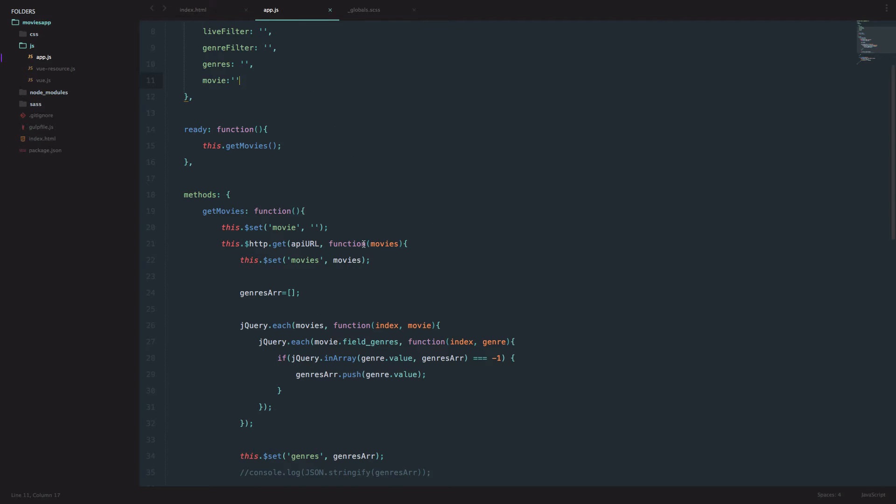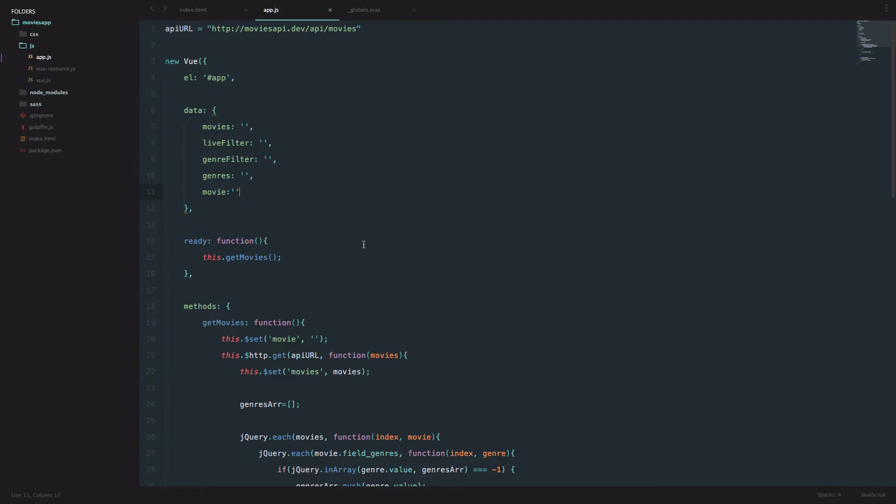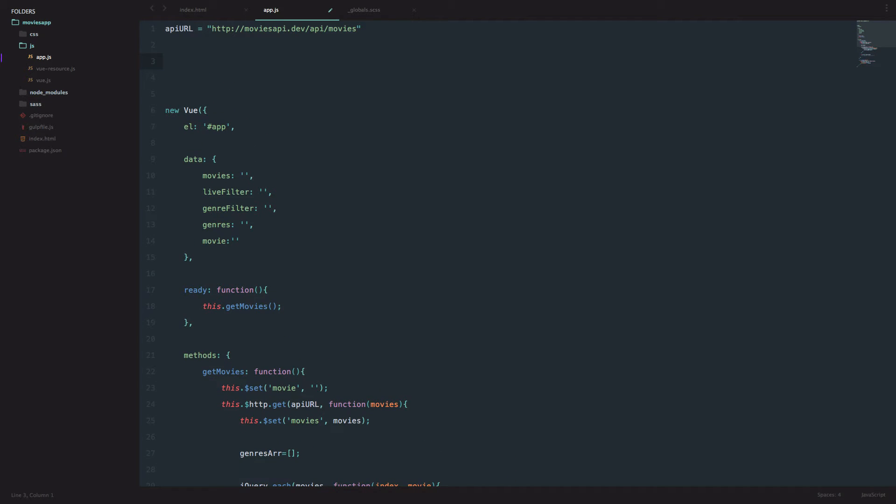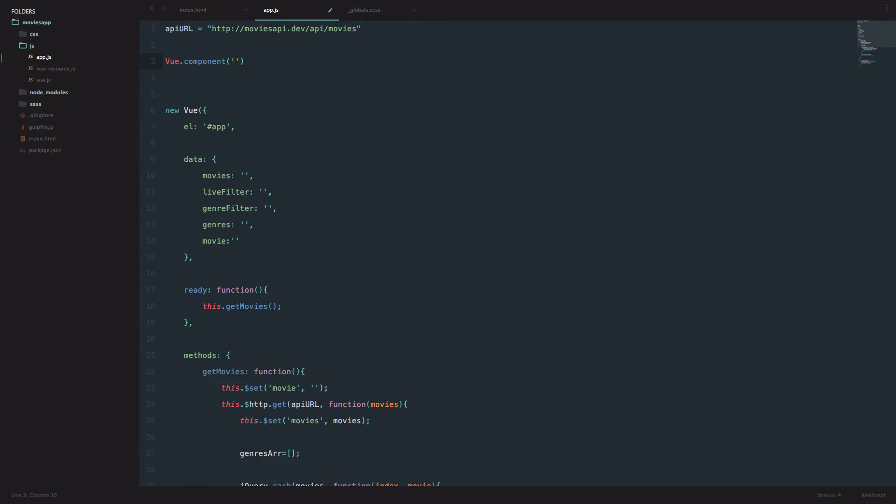So let's just go to our app.js and not inside this new Vue, so this is our main Vue instance, but above it we will define the new component. To make a new component you just do Vue.component and then you define the name of your component. Our component is going to be called hello. This name you can use in your index.html file to display the content of that component via tags. Vue will make a custom tag that is named after this component.